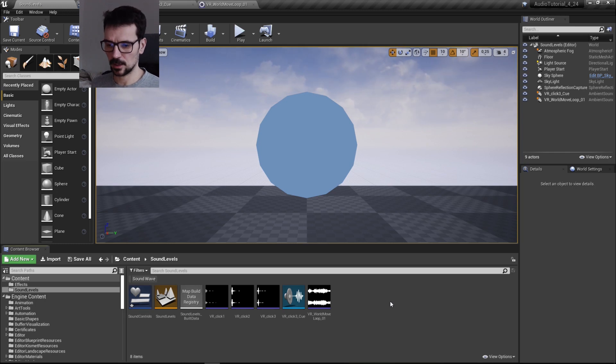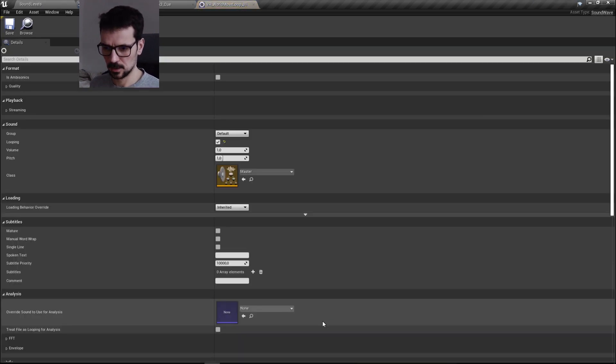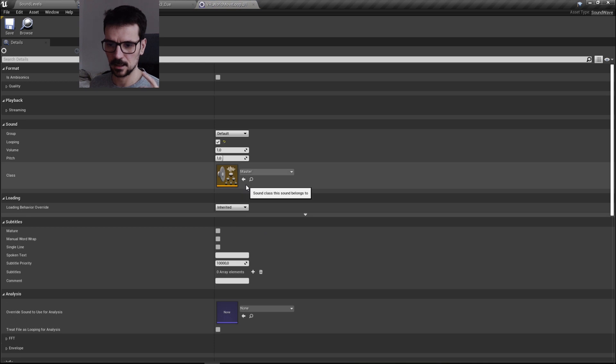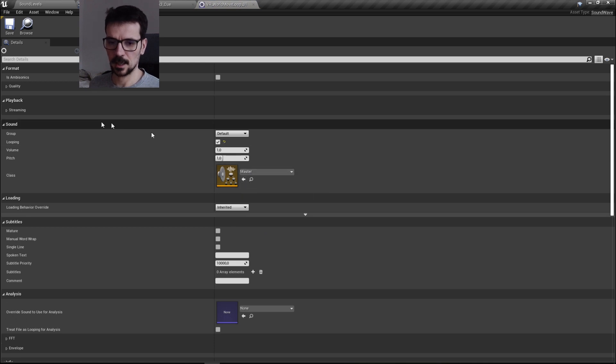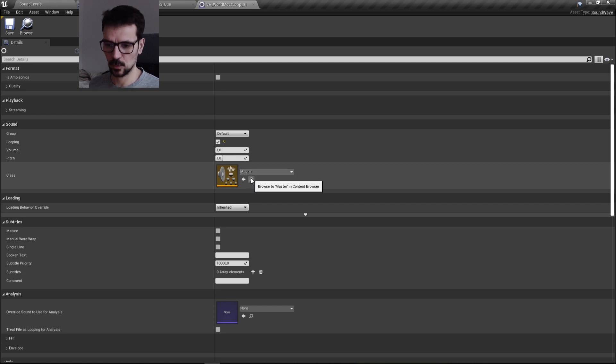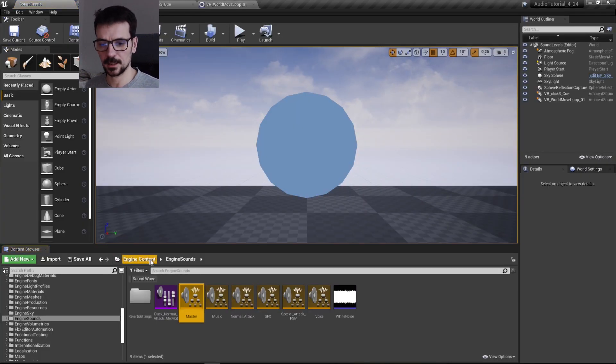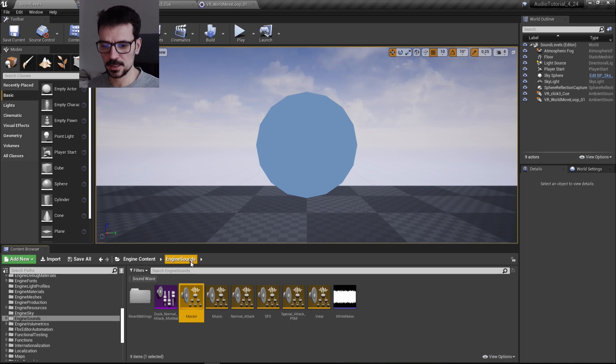Okay, so first what we have to do is we need to open our sound. And here is a sound class, and it's by default master. If we go to it, we will go to engine content and engine sounds, and here is our master sound class.